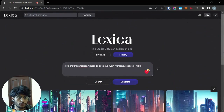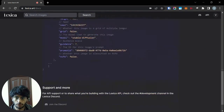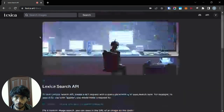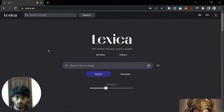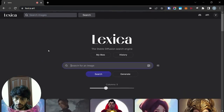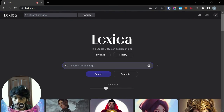They also have an API that you could use. I put the link down in the description, so feel free to go out and use it for yourself. Thanks!